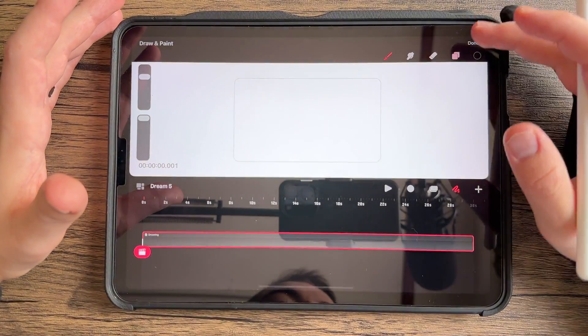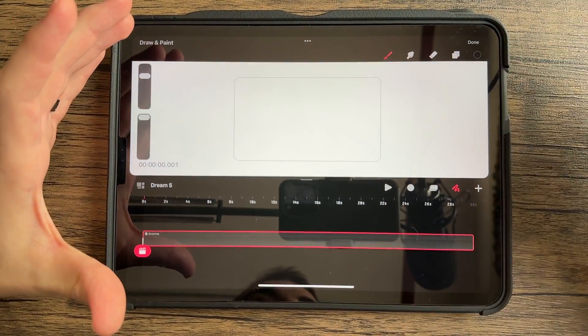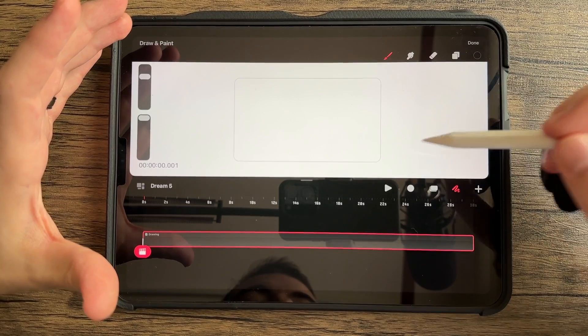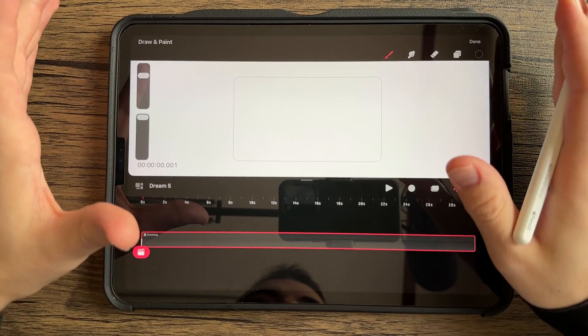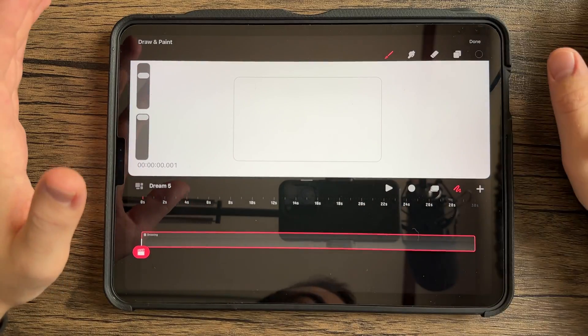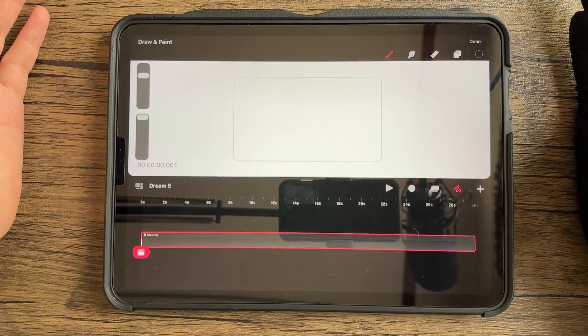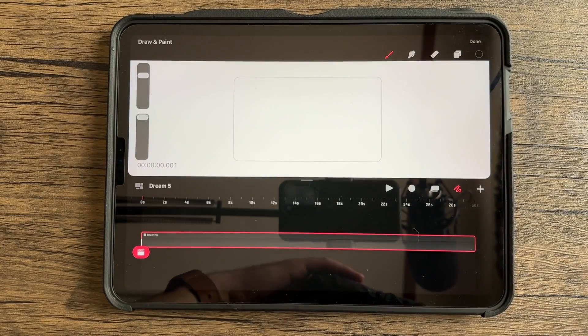Awesome thing about Procreate is that you can export right from Procreate into Procreate Dreams. This is one little minor step. I wish they could just export it straight over, but again, this is a brand new app. Nothing is ever going to be 100% perfect.